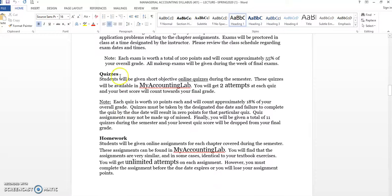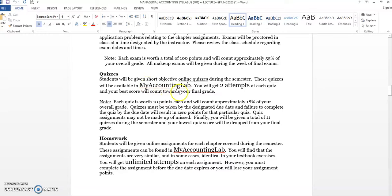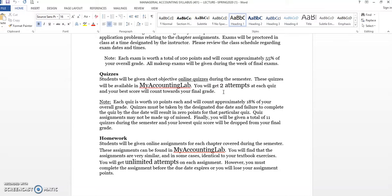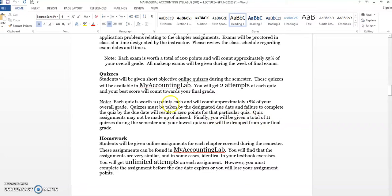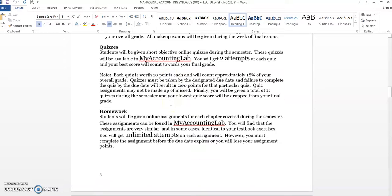On the quizzes and the homeworks, that's the one thing about this course. You do take those through My Accounting Lab, so that's why you do need to get that access code. On the quizzes, I give you two attempts. I count the best attempt. Just make sure you get those in by the due dates, which I will remind you daily when we meet during our class meetings. And finally, you do get 11 quizzes. I think I mentioned this earlier. I do drop your lowest quiz at the end of the semester.